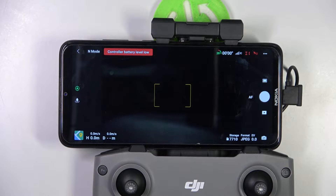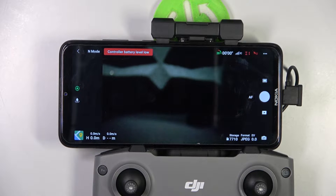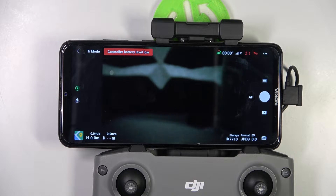Hello, in this video I'm going to show you how we can use the Find My Drone function of your DJI Air 2S device.